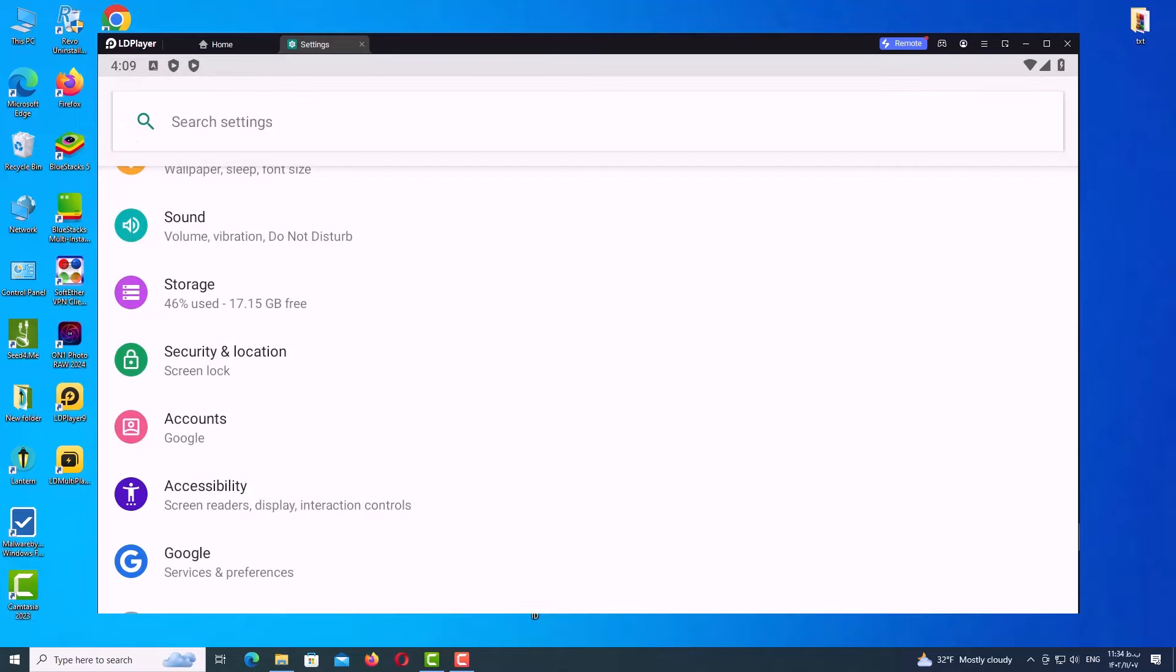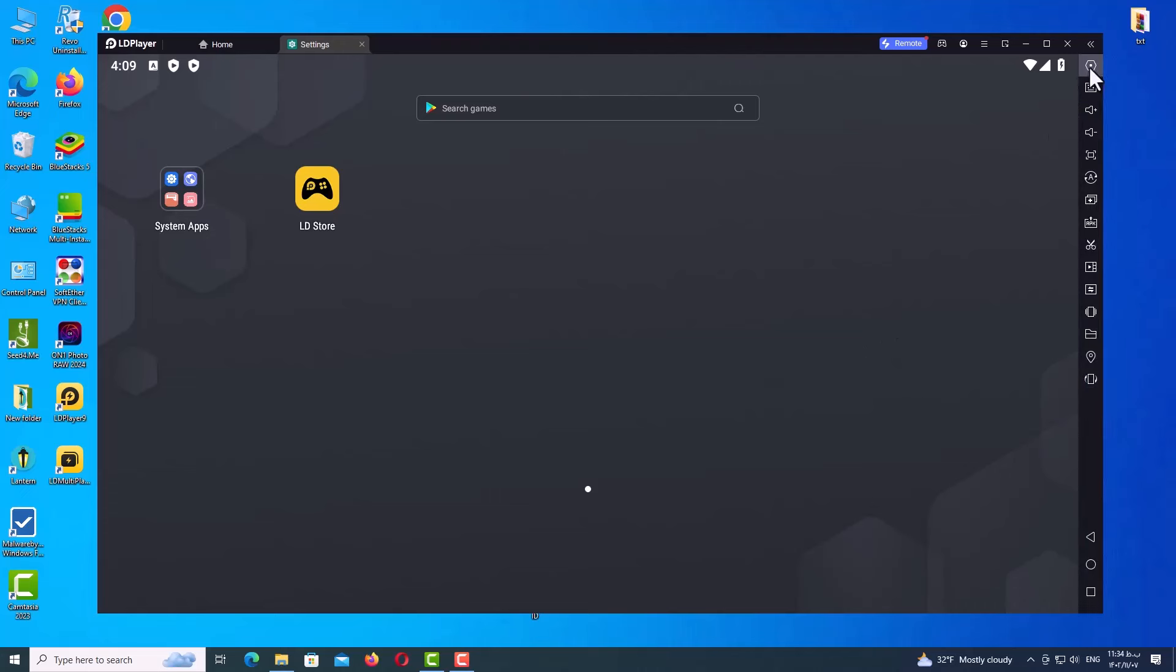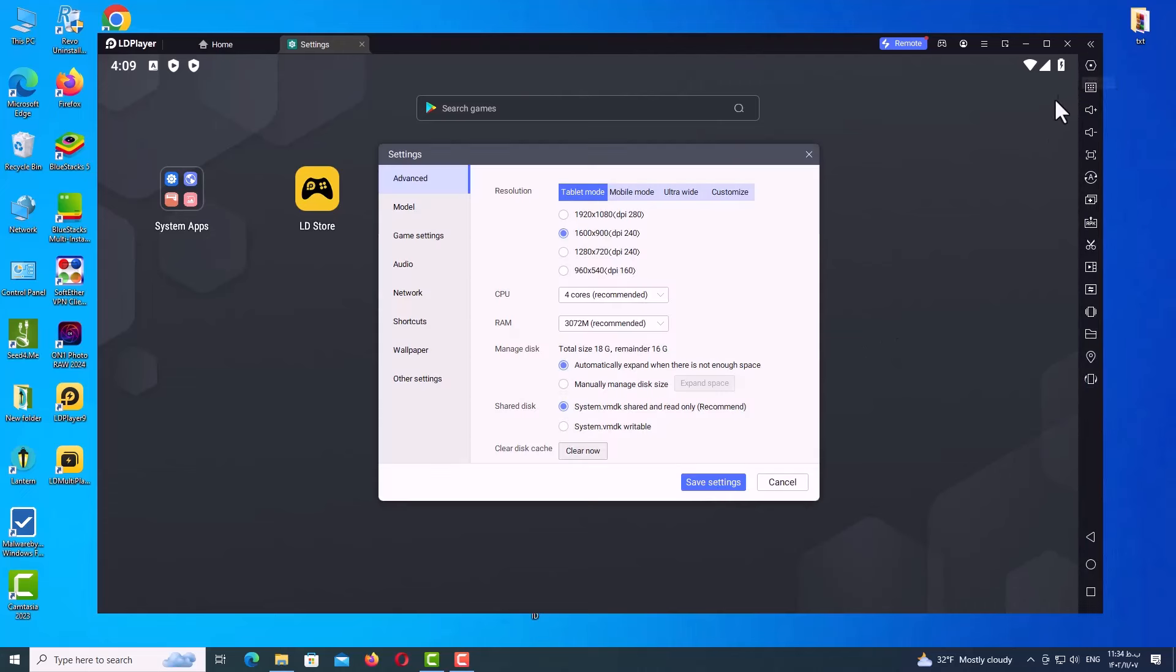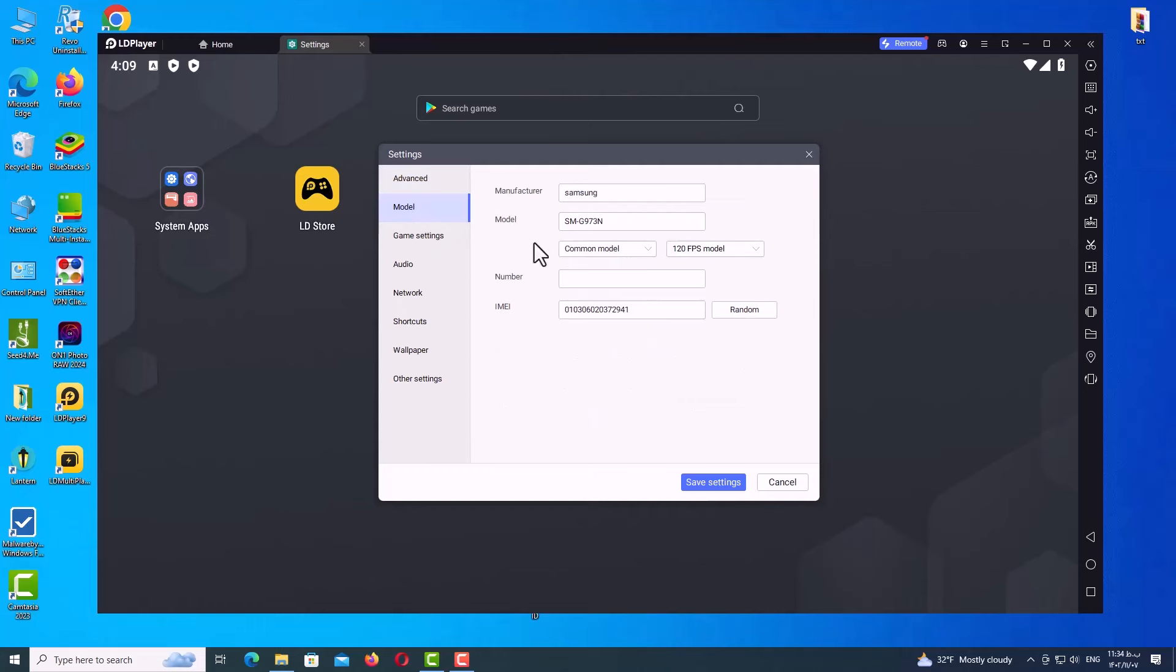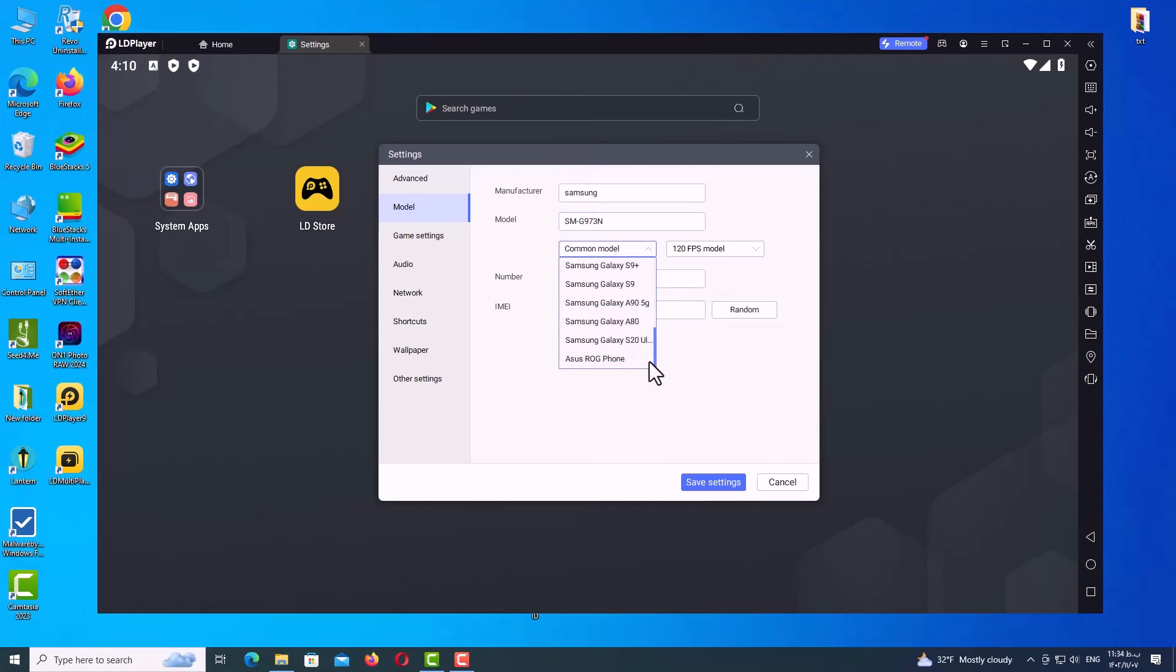Guys, there is a very important point here for friends who want to create multiple accounts. Go to Settings here, and for each account, change your device name—I mean manufacturer, model, and IMEI number. And as you can see, change your device for each account.